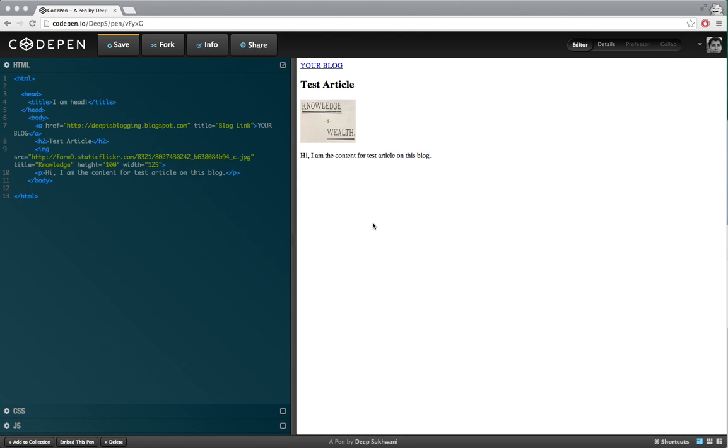Now basically the reason behind that is that image tag is a little different than other tags such as hyperlink, also known as anchor tag. Anchor tags or heading tags or paragraph tags and all that we have seen before image tags, these need to contain some text between its opening and closing tag.